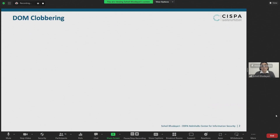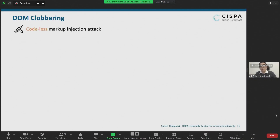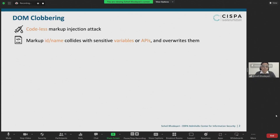First, let us refresh our knowledge about DOM clobbering attacks. What is DOM clobbering? DOM clobbering is a codeless markup injection attack where attackers confuse a web application by injecting markups whose ID or name collides with security-sensitive variables, and consequently overwrite their value.